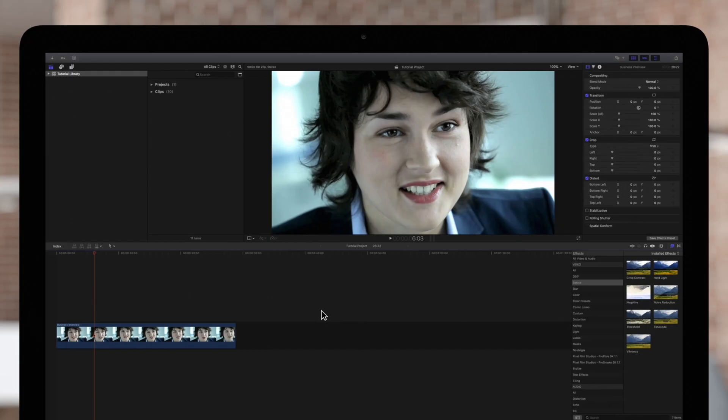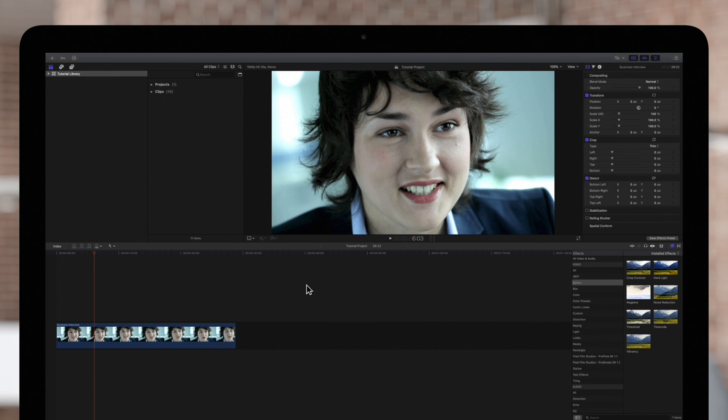We have some footage of a woman being interviewed. The issue is her skin doesn't have a whole lot of color to it. So we'll saturate her skin but isolate the saturation adjustment just to her face.